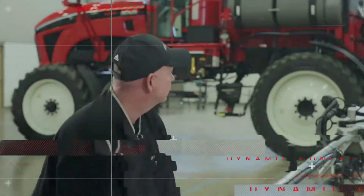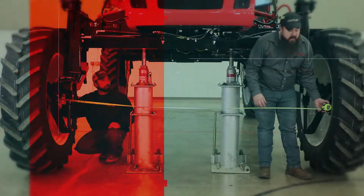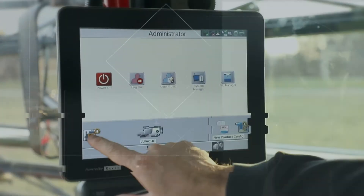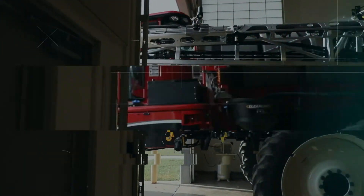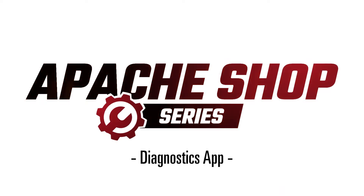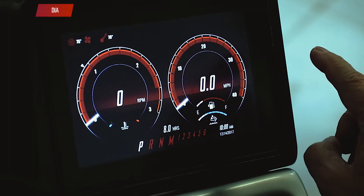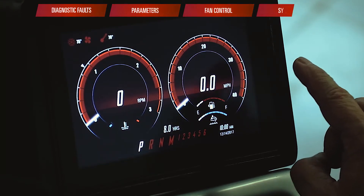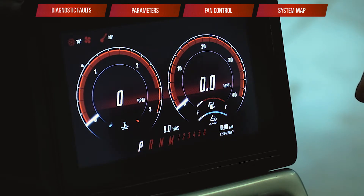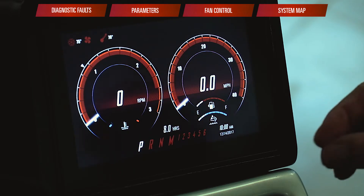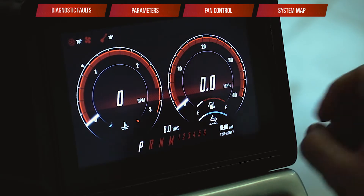Hello, I'm John Casebolt with Equipment Technologies. Today I'm going to show you how to use the Diagnostic App on your Apache Sprayer. We're going to be taking a look at the Apache Diagnostics App and some of the features that will allow us to understand electrical issues the machine may be having and take the proper approach to maintain or repair them so that the machine will function correctly.